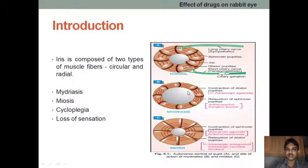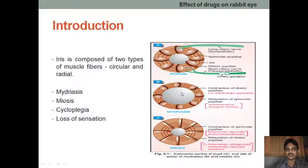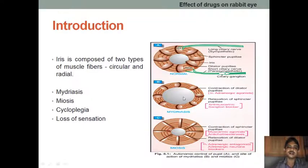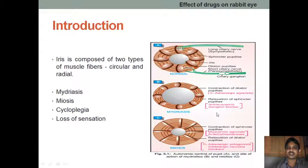In mydriasis, there is contraction of the dilator or radial muscle. If there is an alpha adrenergic agonist, it will produce contraction of the dilator pupillae and the pupil size will be increased — that is dilation. In the case of the sphincter pupillae, if there is relaxation of the circular muscle, we can also observe the mydriasis effect. Drugs like antimuscarinic drugs and ganglionic blockers produce relaxation of the sphincter pupillae, causing dilation — that is mydriasis.